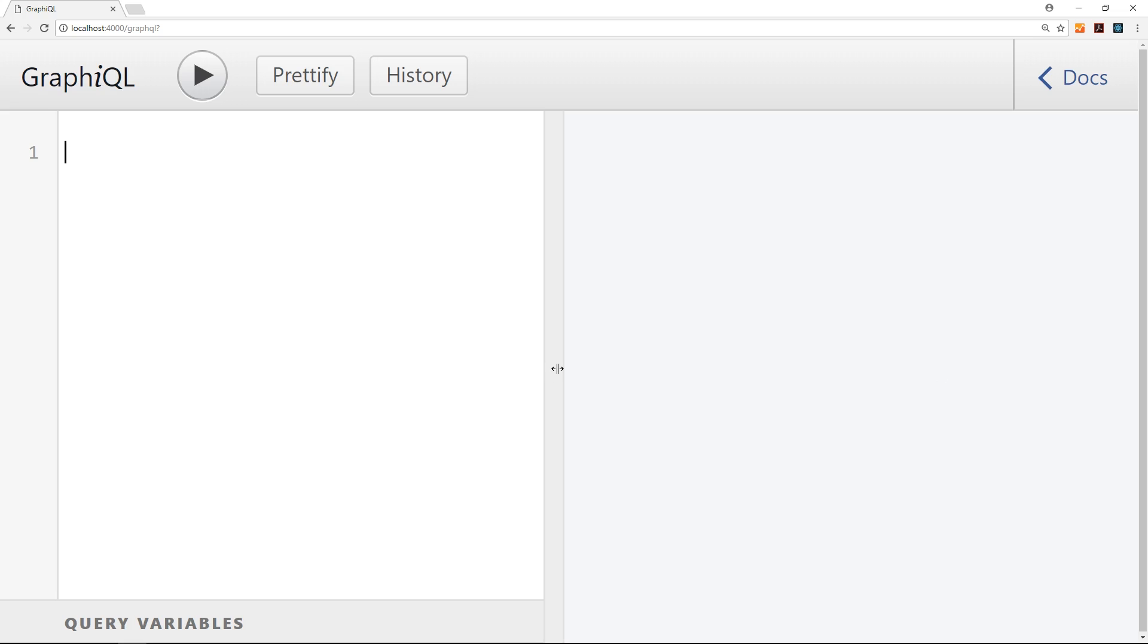Alright then, so this is GraphiQL and notice I'm not on some website here where this is being served up. I'm on localhost, I'm serving this up myself from my Express server. We'll see how to do that later on, but for now let's just use this tool to create a simple query so you can see what they look like from the front end.